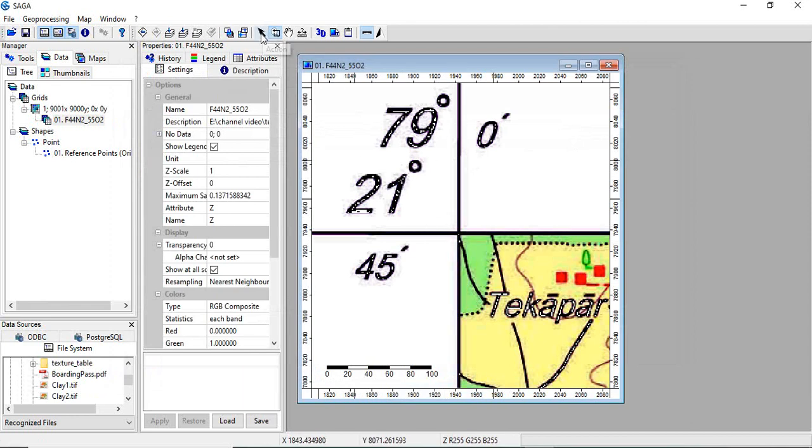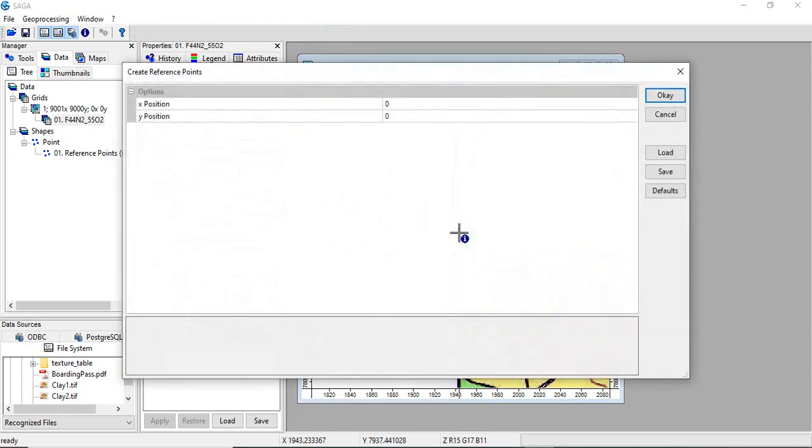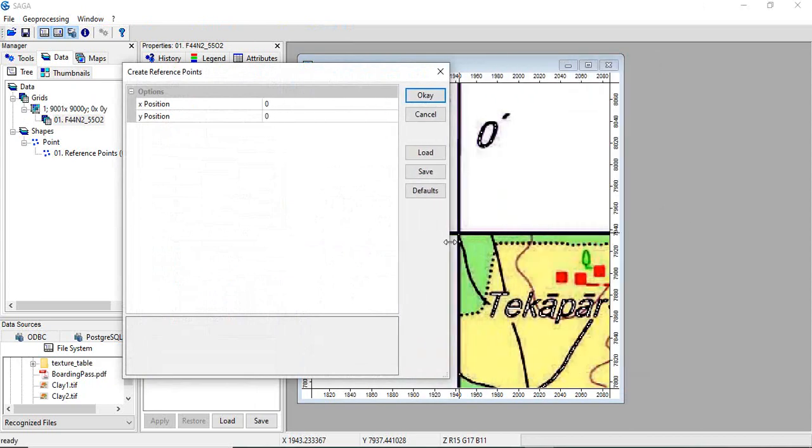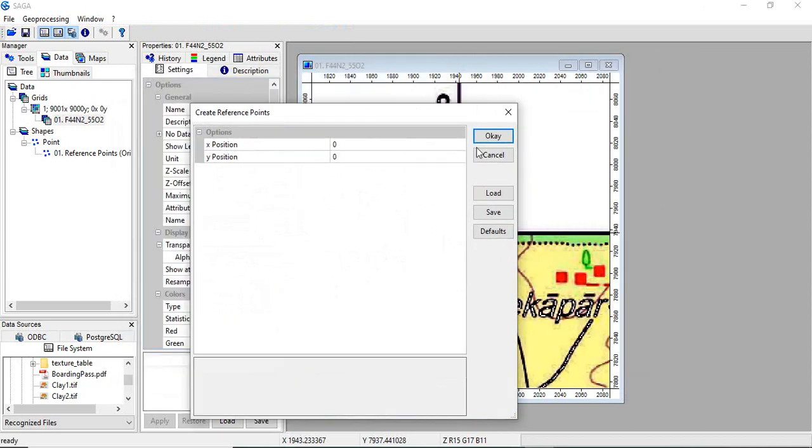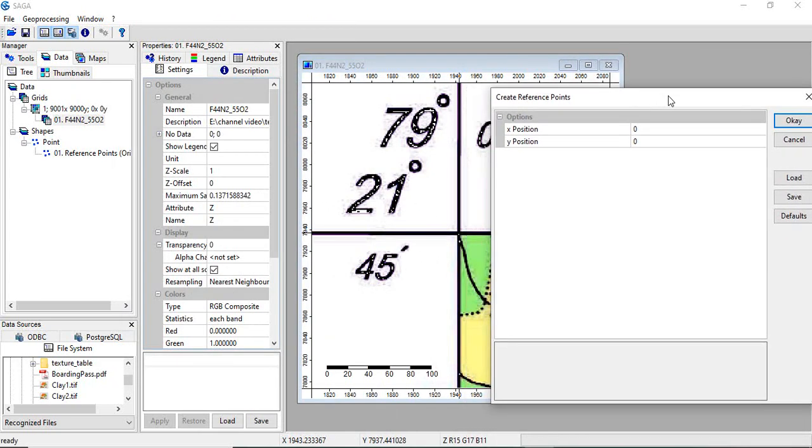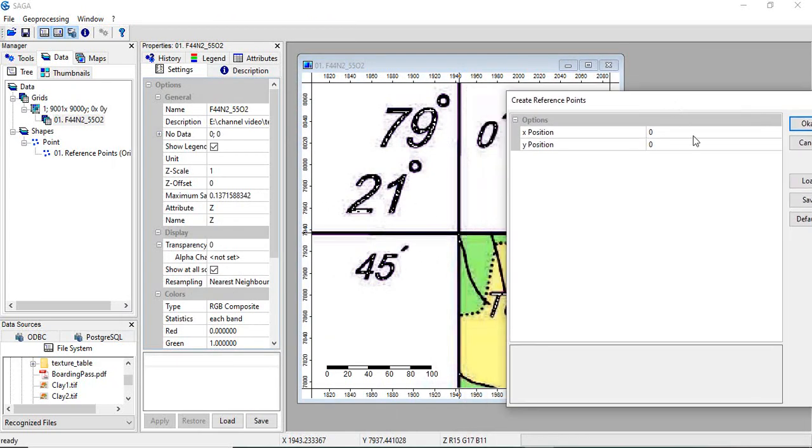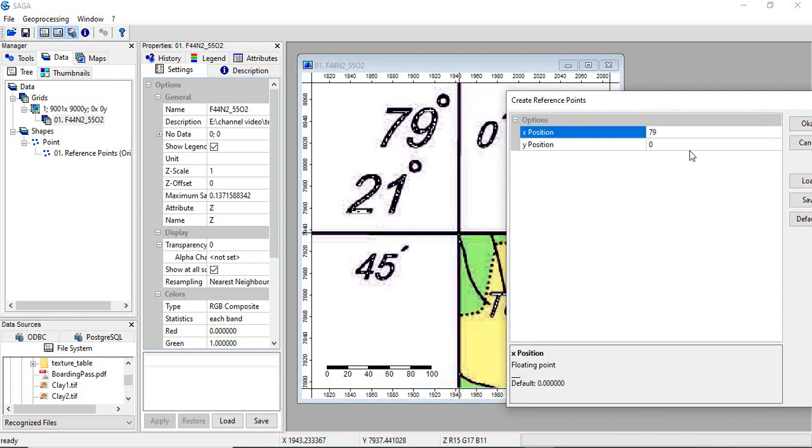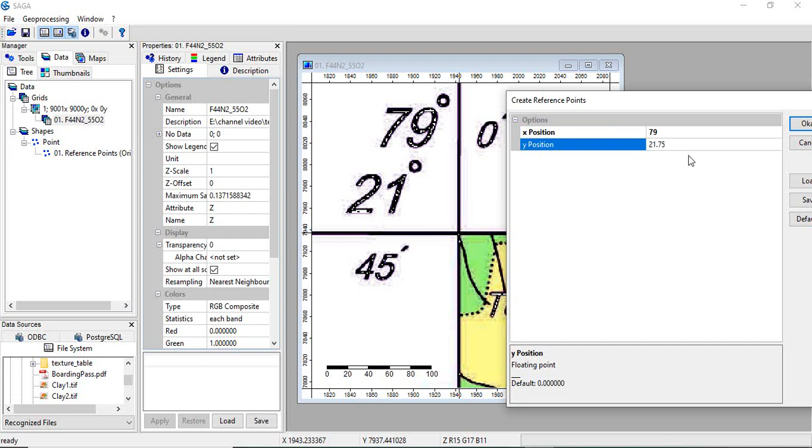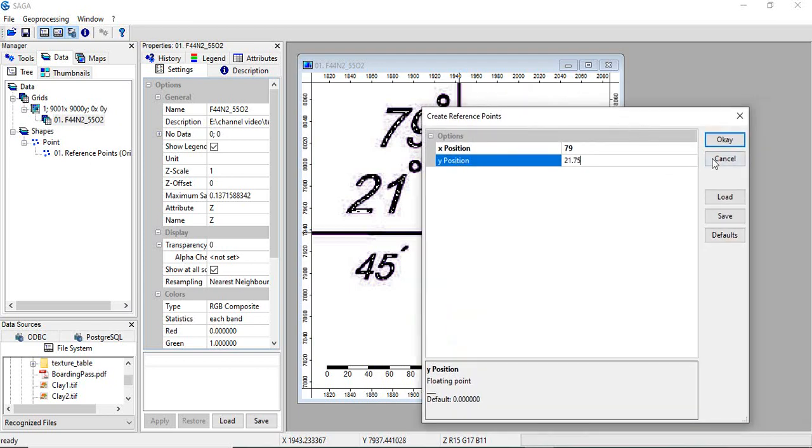Take this action tool and click on the center of this corner. Now we have to give the latitude, longitude here. It will be in decimal degree. Since it is 79.0, so it will be 79. 21.75, since it is 45 minute, so 21.75. Click OK.